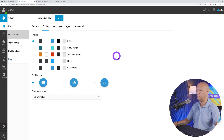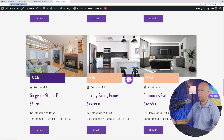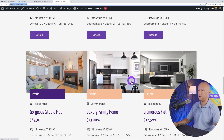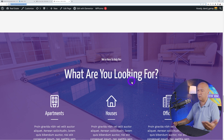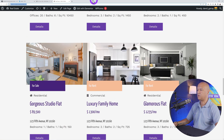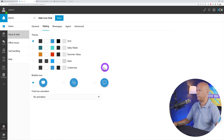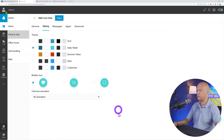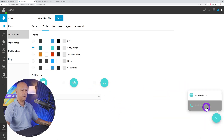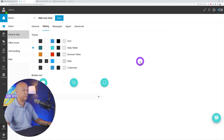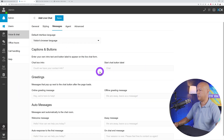Under the styling feature you can select your colors. Our website is mainly purple, so you want something that stands out — maybe a more vibrant color so people will spot it. I'll go with something like this. As you can see, this is exactly how it will look on your website.